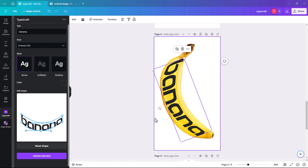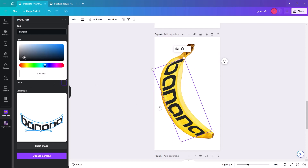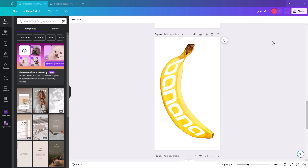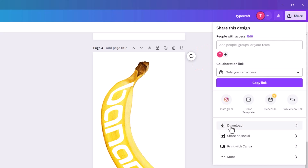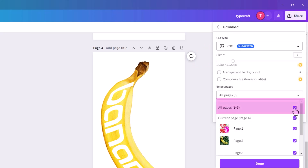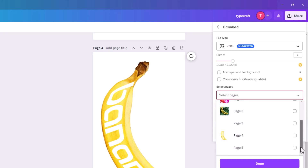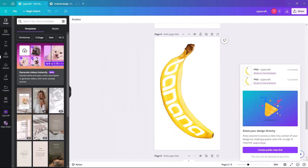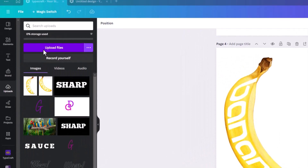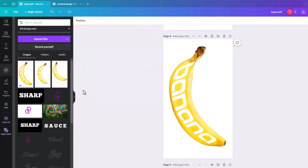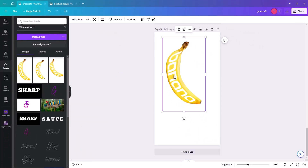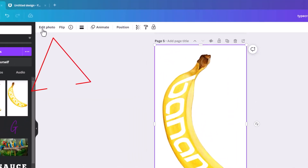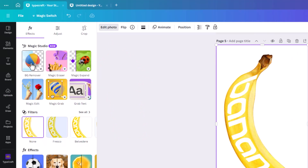Make the color of the text white. Once you're happy with the shape, go to Share, hit Download, make sure you're on the right page — deselect all pages and select just the page you're on, click Done and Download. Once saved, go to Uploads, click Upload Files, find the file, and add it to a blank page. Stretch it to fill the whole area, then click Edit Photo and click Background Remover.